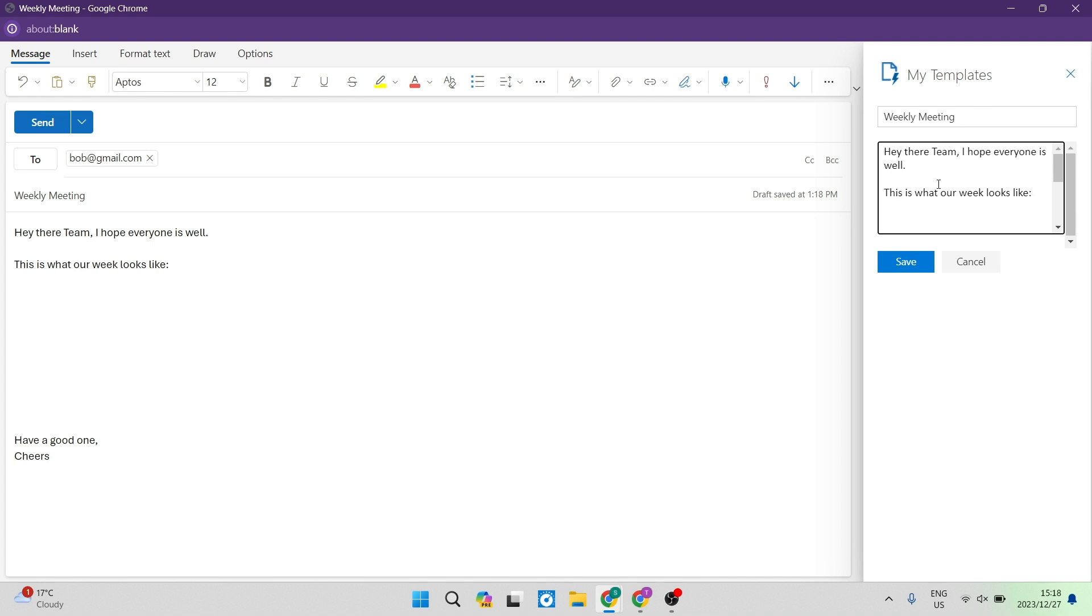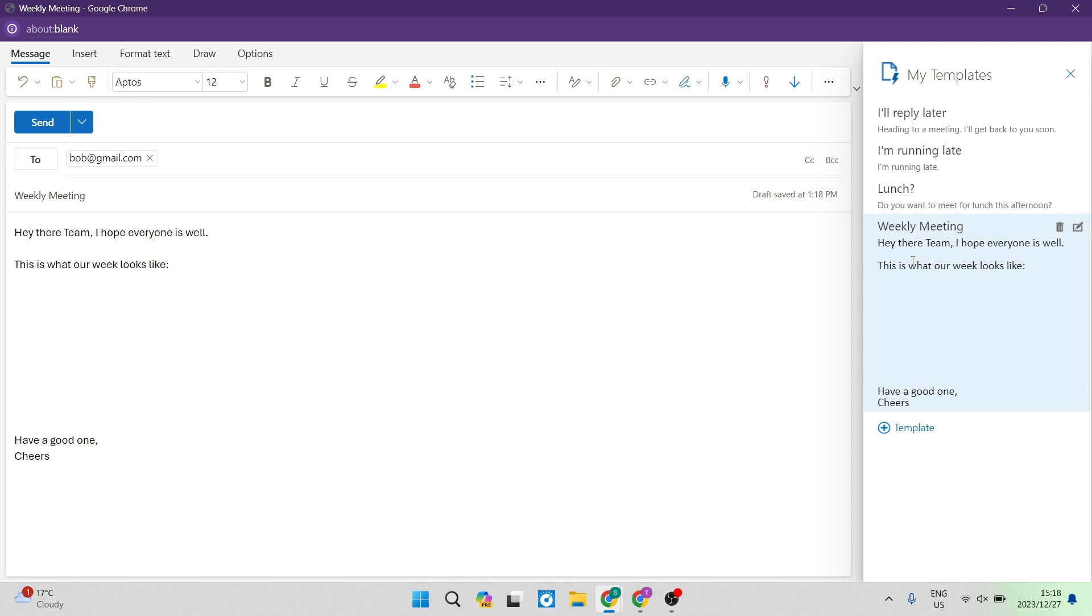So you can see now it says hey there team, and so forth, leaving a bit of space for text, and then have a good one and cheers. Now what you can do is tap on save. This is really simple. It is now saved here within your templates.